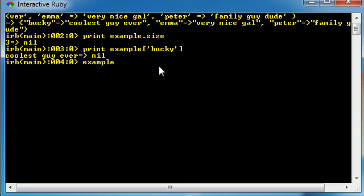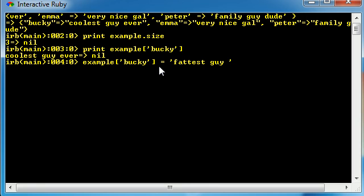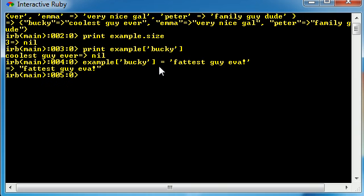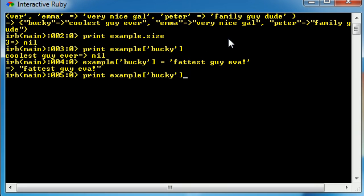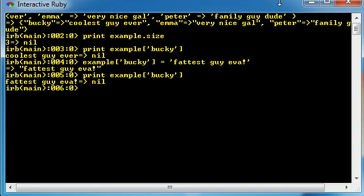So this is how you change a key and give it an alternate value. Go ahead and type the name of your key, which is example, Bucky. That means we're talking about the Bucky one. And just set it equal to a new value like fattest guy ever. Now go ahead and hit enter, and it stores it. And if we go ahead and print out that hash, print example Bucky, it now says fattest guy ever.